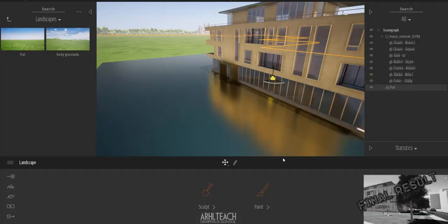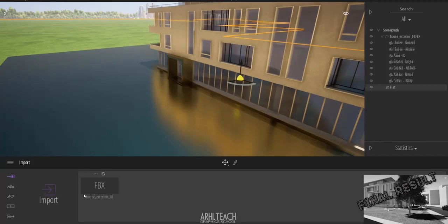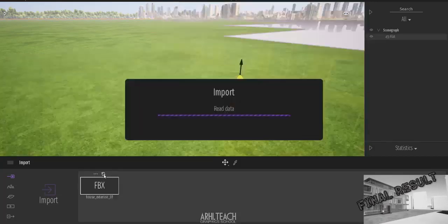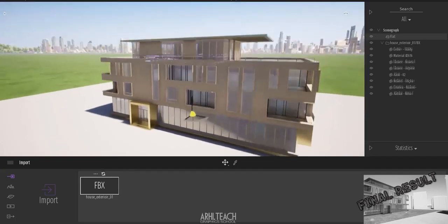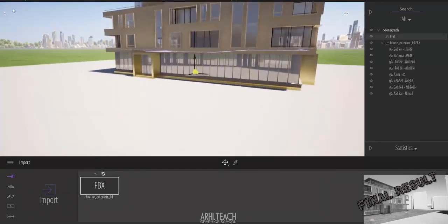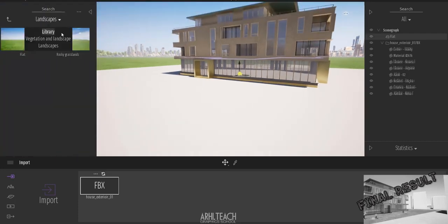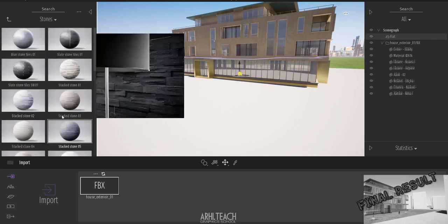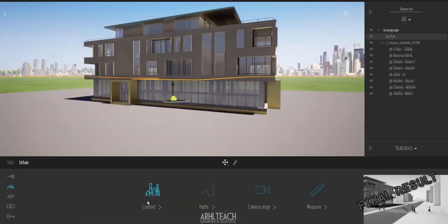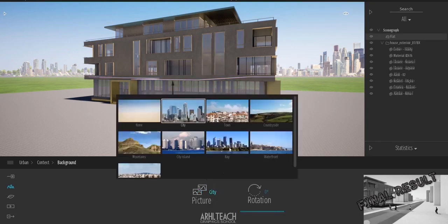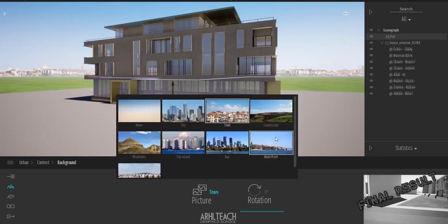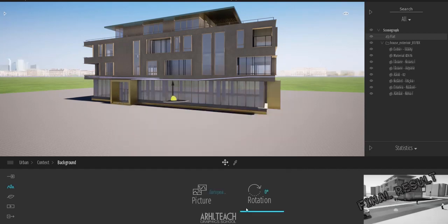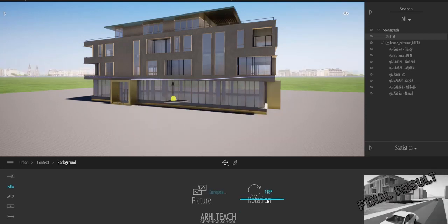In 3ds Max where we export, we just reimport. We can also use relocate, change the model for example. And to this plane we can apply the material. There is a context here. We can put any background that we want and rotate it.